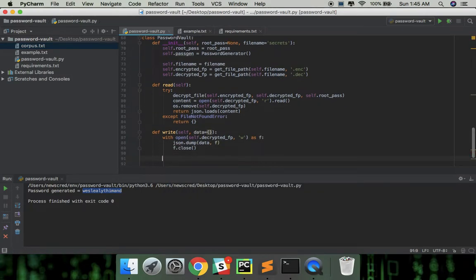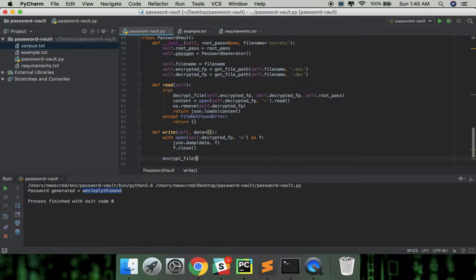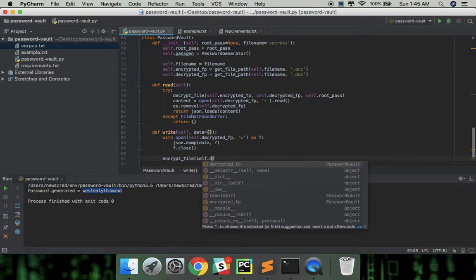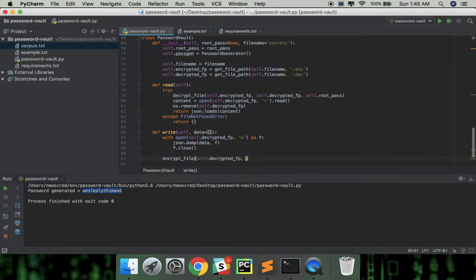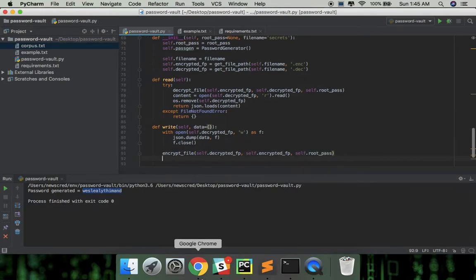Then we can call the encrypt file function imported from bfish to encrypt the data from the decrypted file. And finally remove the decrypted file for security reasons mentioned beforehand.